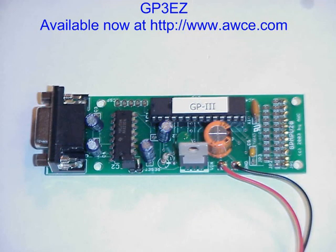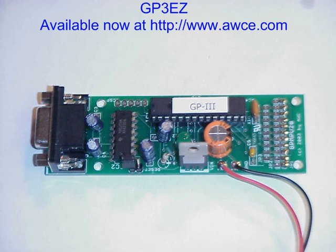This video has just scratched the surface of the capabilities of the GP3 and the GP3EZ. On the conditions, there's analog inputs, digital inputs. The actions can include pulse width modulation, for example, digital outputs.